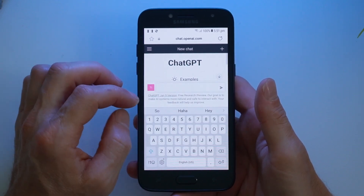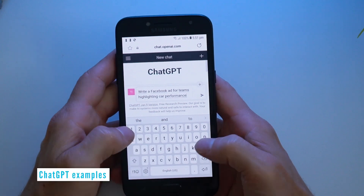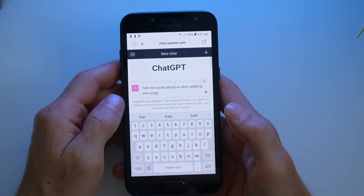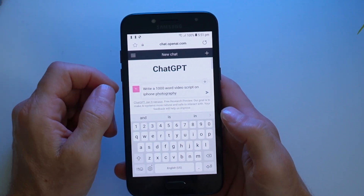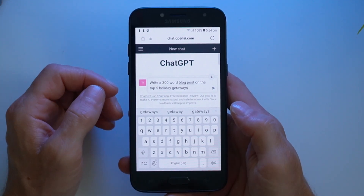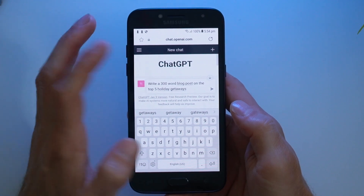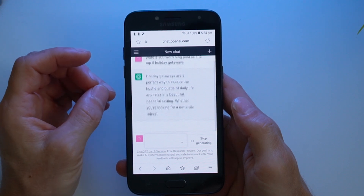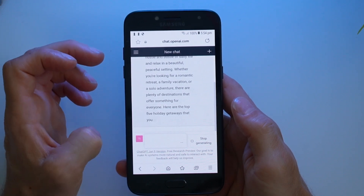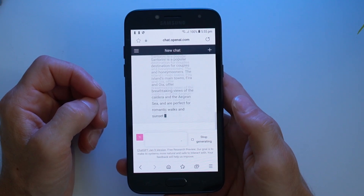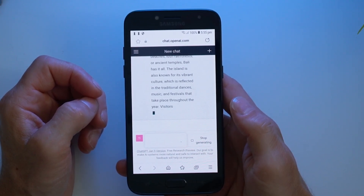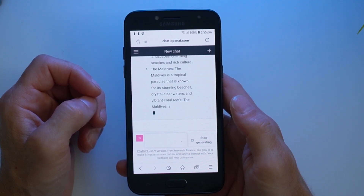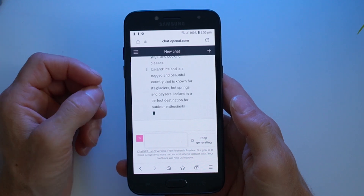All you do is tap that area and press the send button. For example, you can ask for a Facebook ad, an essay, a joke, a video script, and so much more. Let's ask it to write a 300-word blog post on the top five holiday getaways, then press send. ChatGPT will process your input and create whatever content you ask for. It came back with Santorini in Greece, Bali in Indonesia, Cinque Terre in Italy, the Maldives, and Iceland — that's an interesting one.